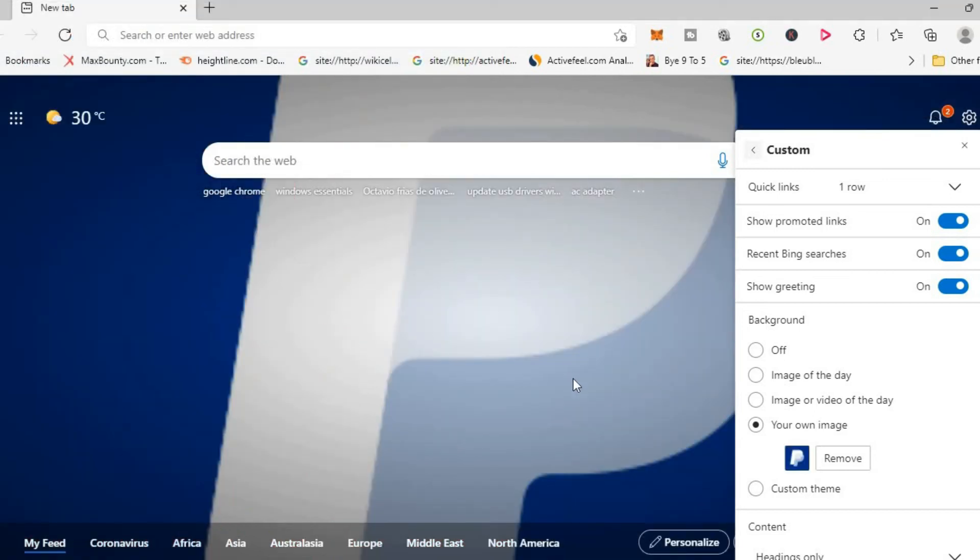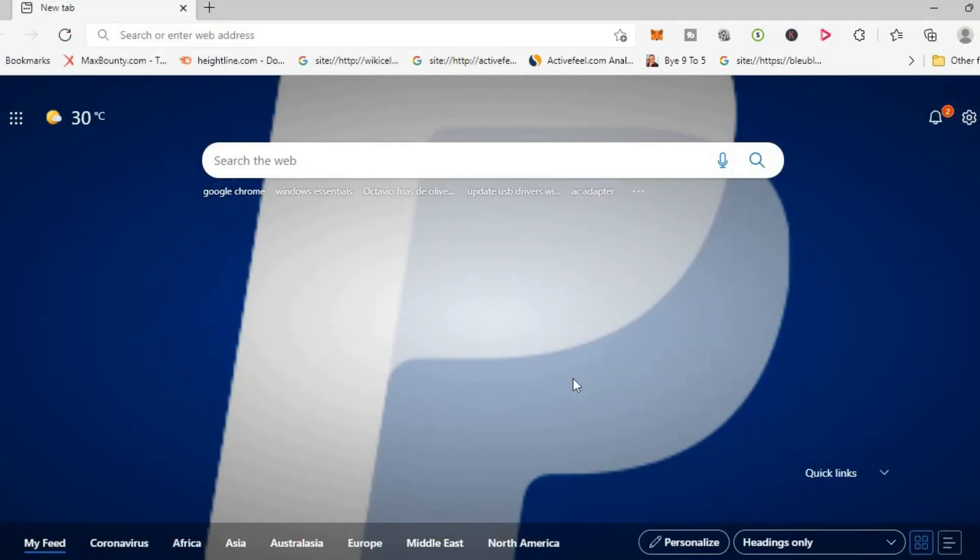And that's it. That's how to set a custom picture or video as your background on Microsoft Edge.